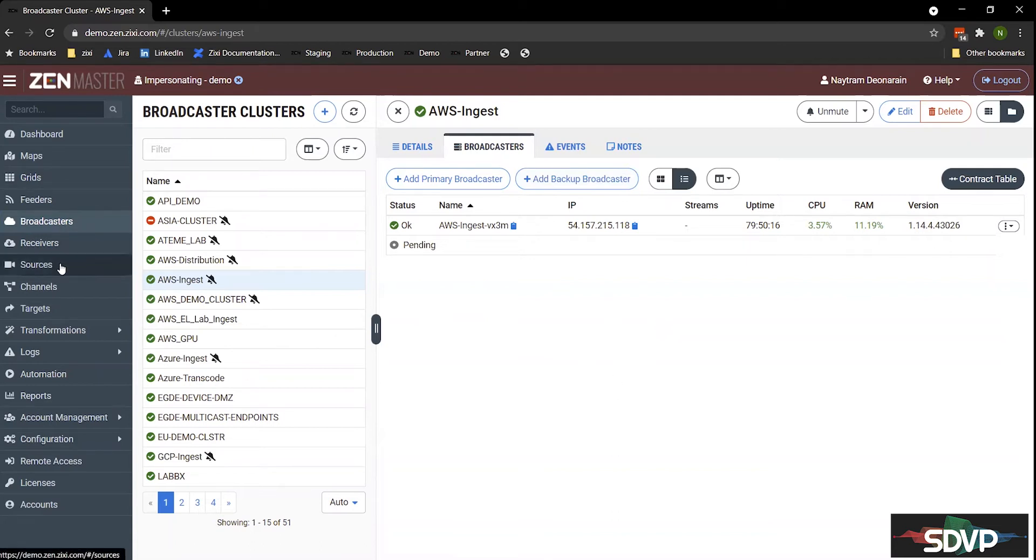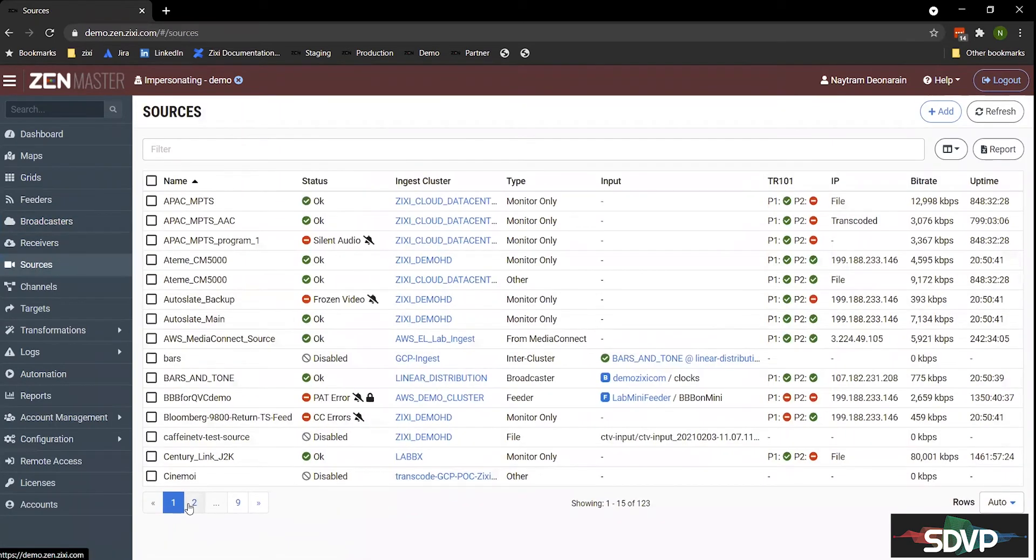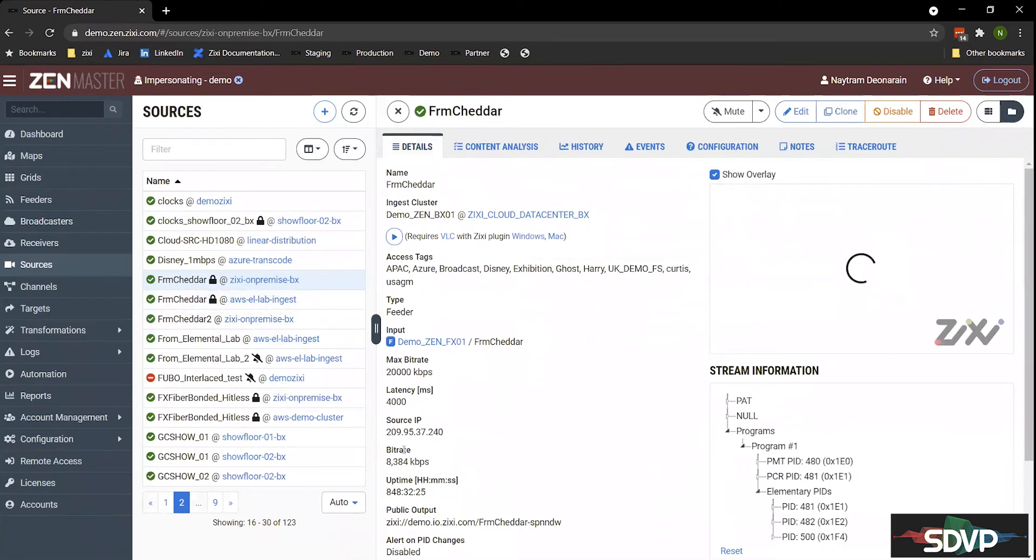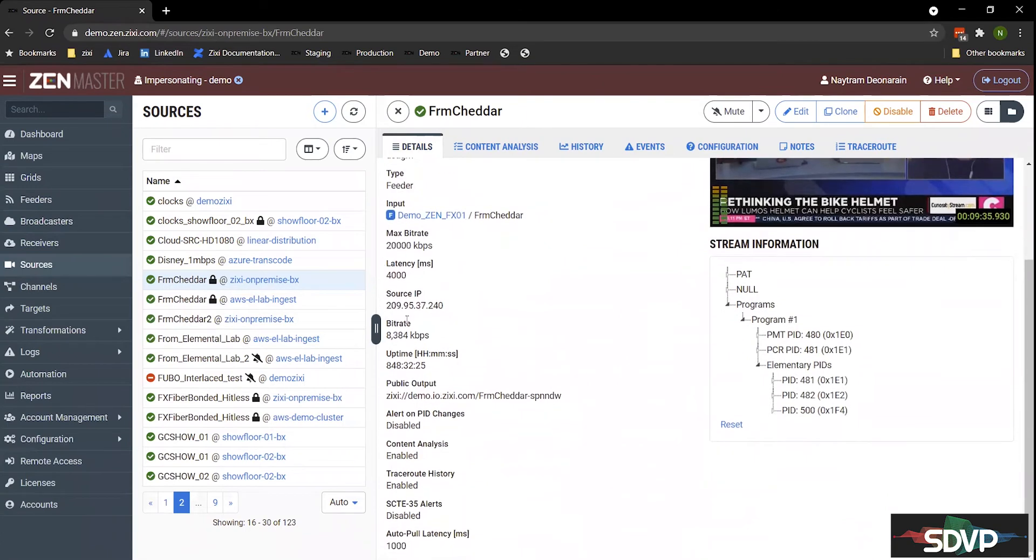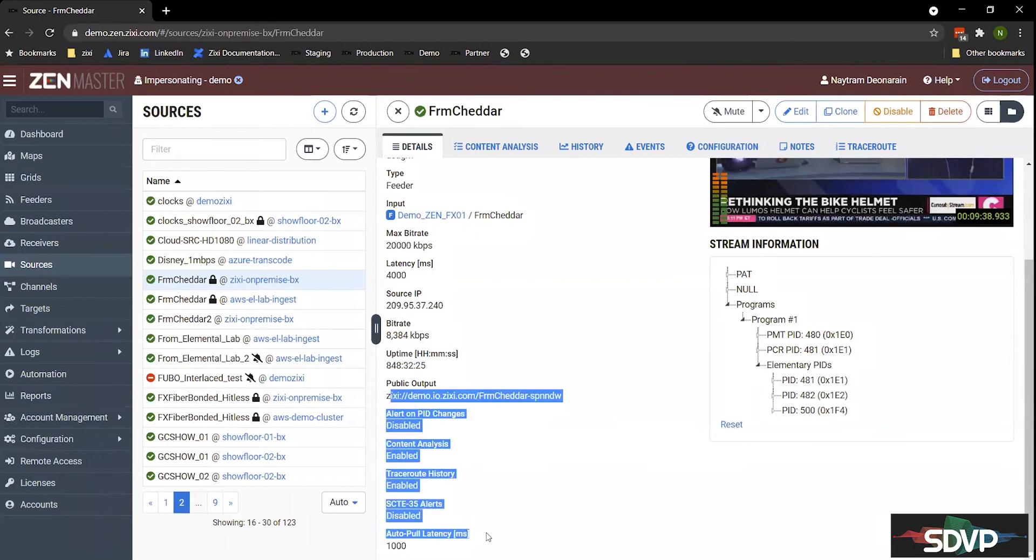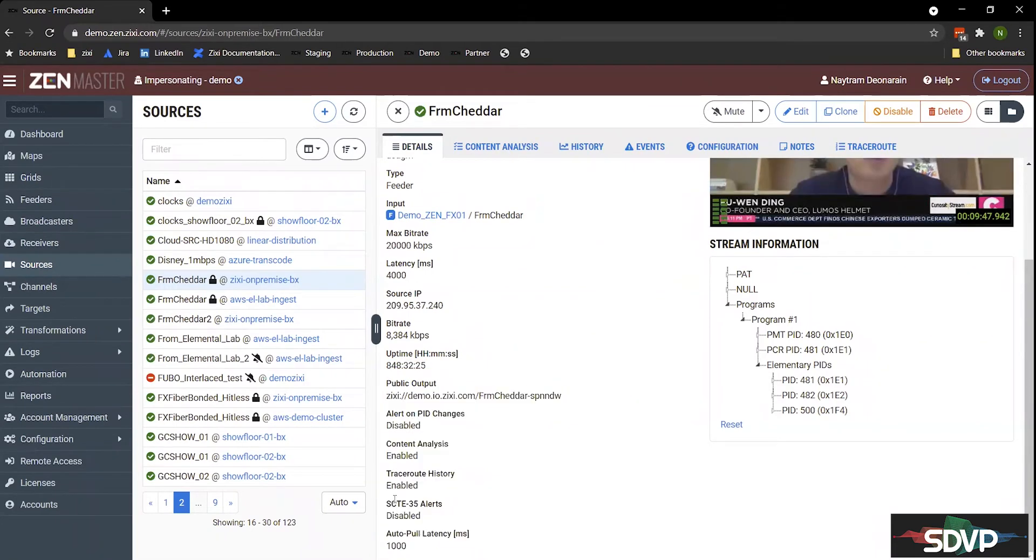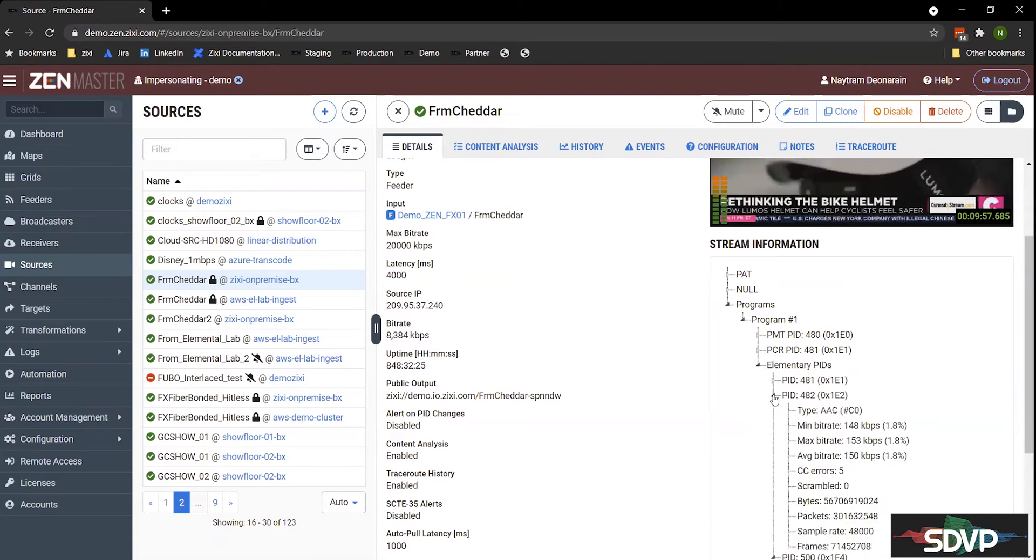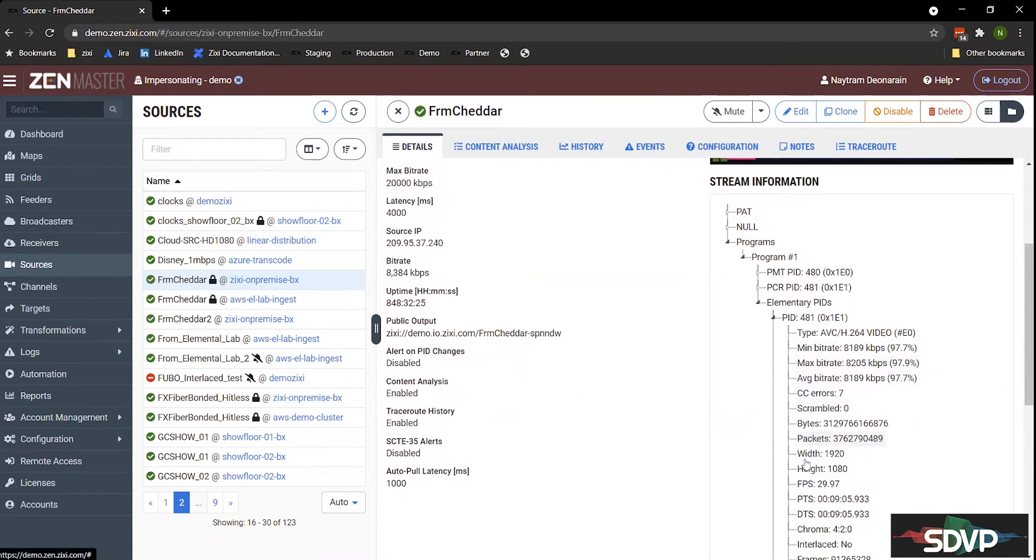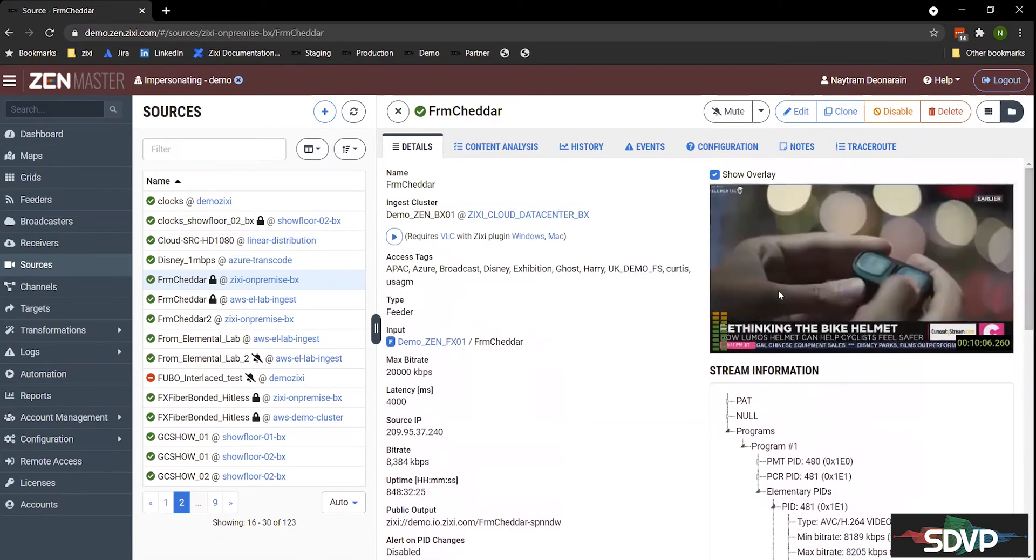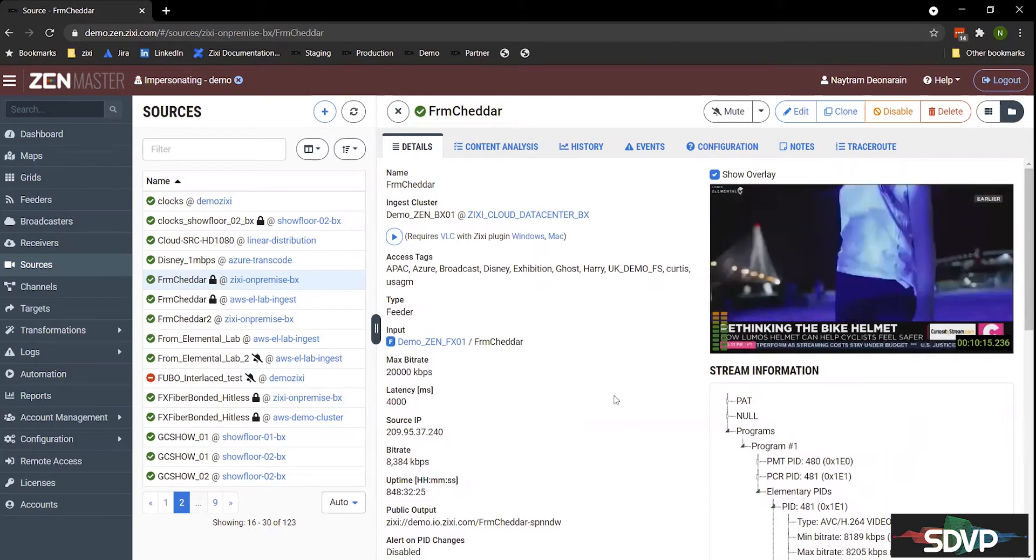Next, we'll jump into the sources dashboard. My favorite source is from Cheddar, so we'll take a look at that. Clicking on the Cheddar source here, I can see a number of metadata on the left-hand side about the source. The latency settings, the IP it's coming from, the bit rate, the uptime. It's been up for about 848 hours. And then below that, I can see the things we're monitoring, SCTE alerts, that sort of thing, if it's turned on or not. On the right-hand side, I can dive into the PID information, so some very technical details. I can look into the video PID here and see that I'm getting HD quality video. And then if I scroll back up on the right-hand side, I have a thumbnail of the video right now. I can also play this in VLC to do a quick full video audio check if I needed to.